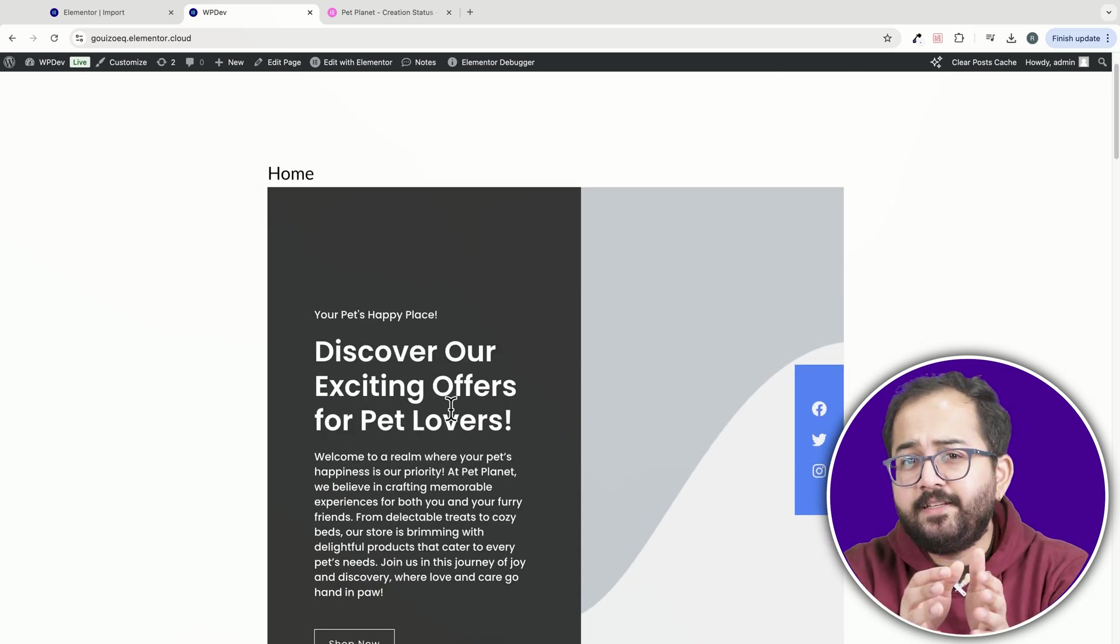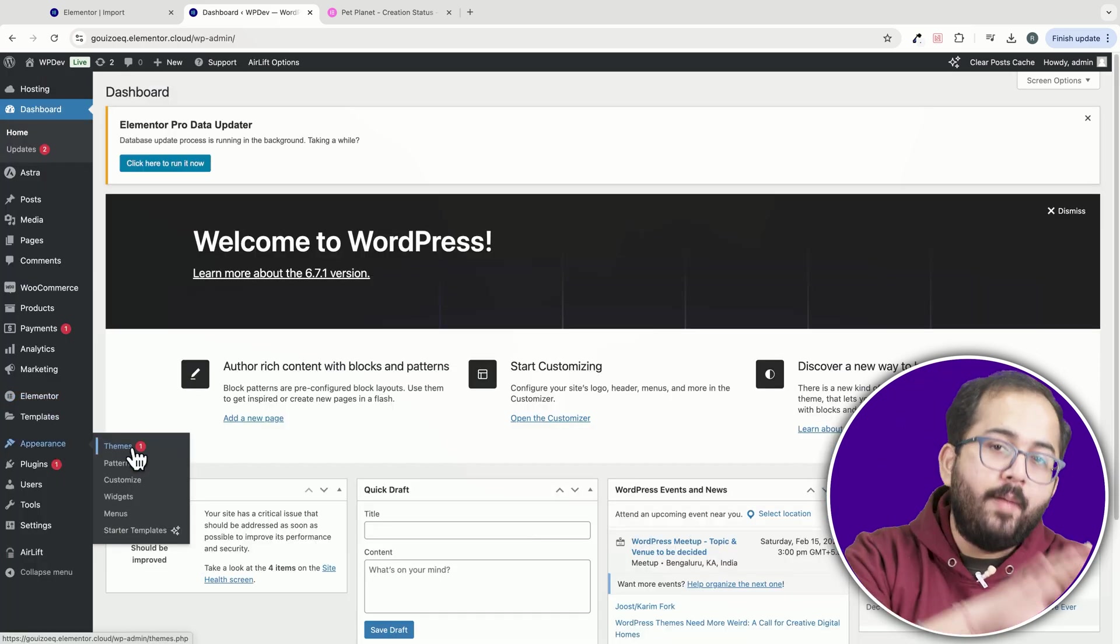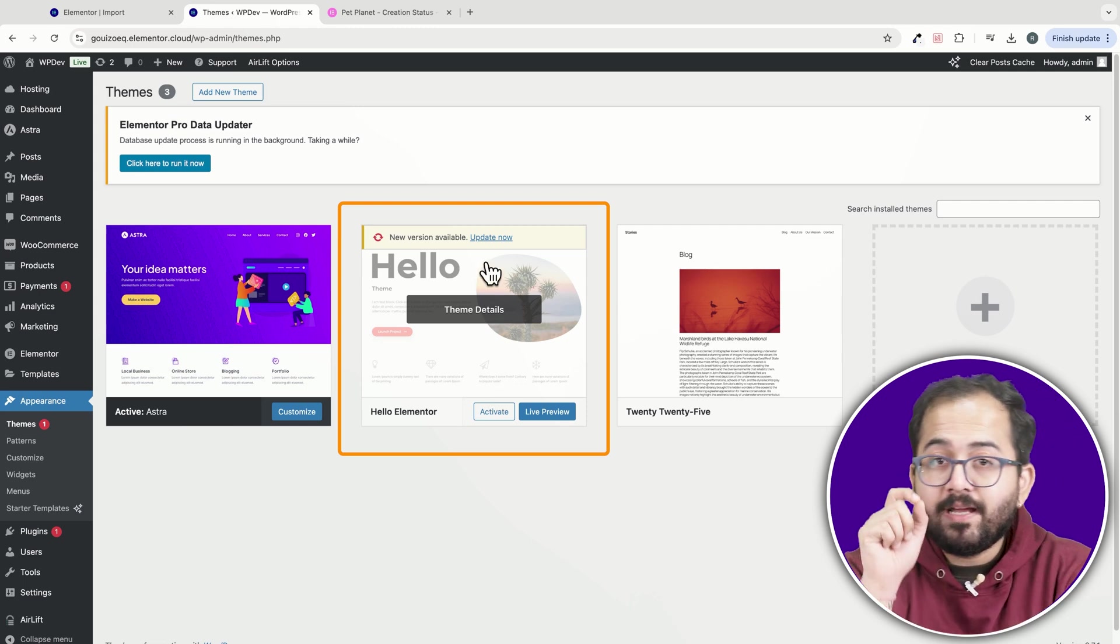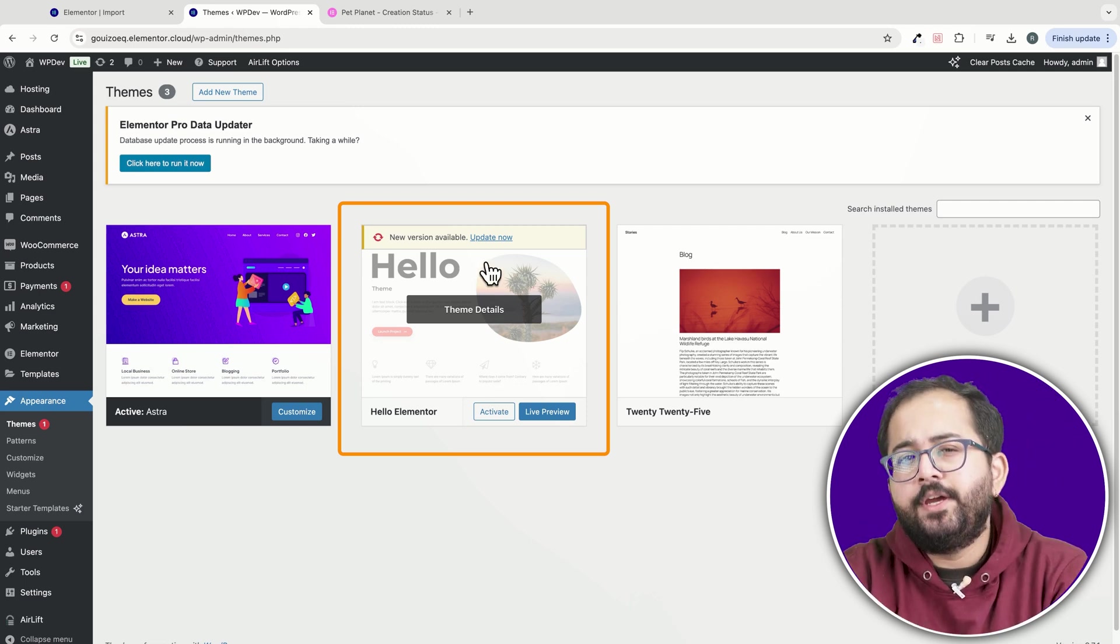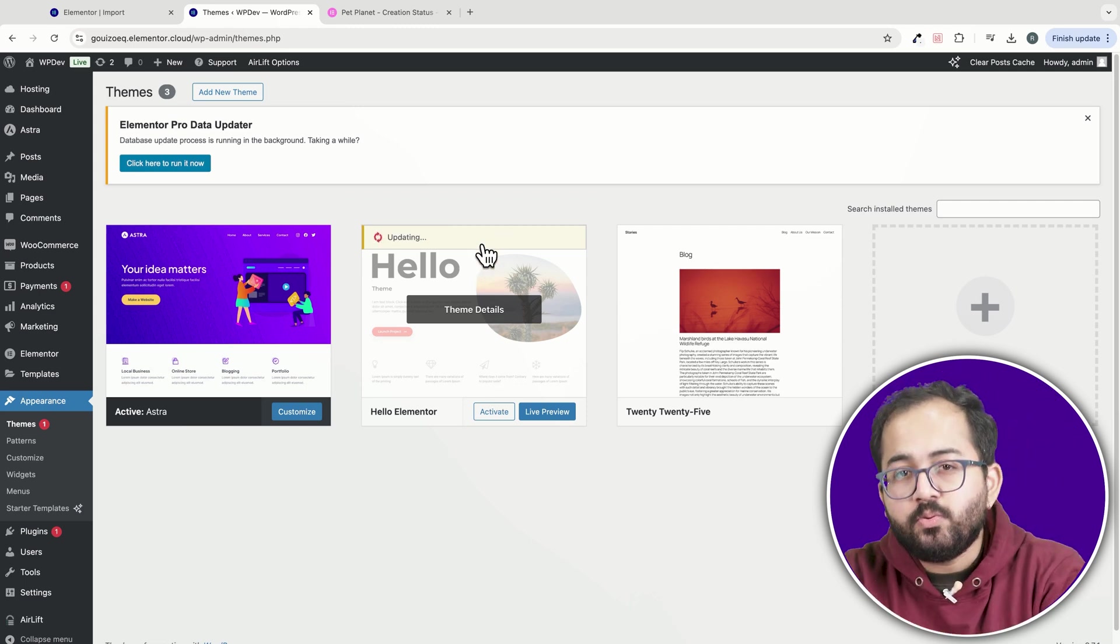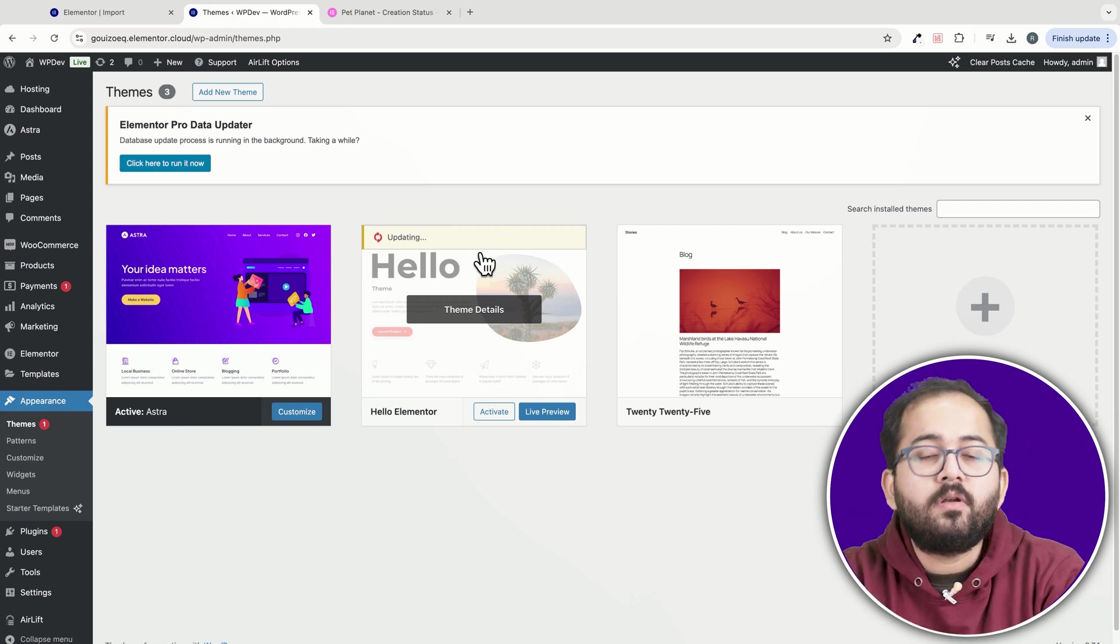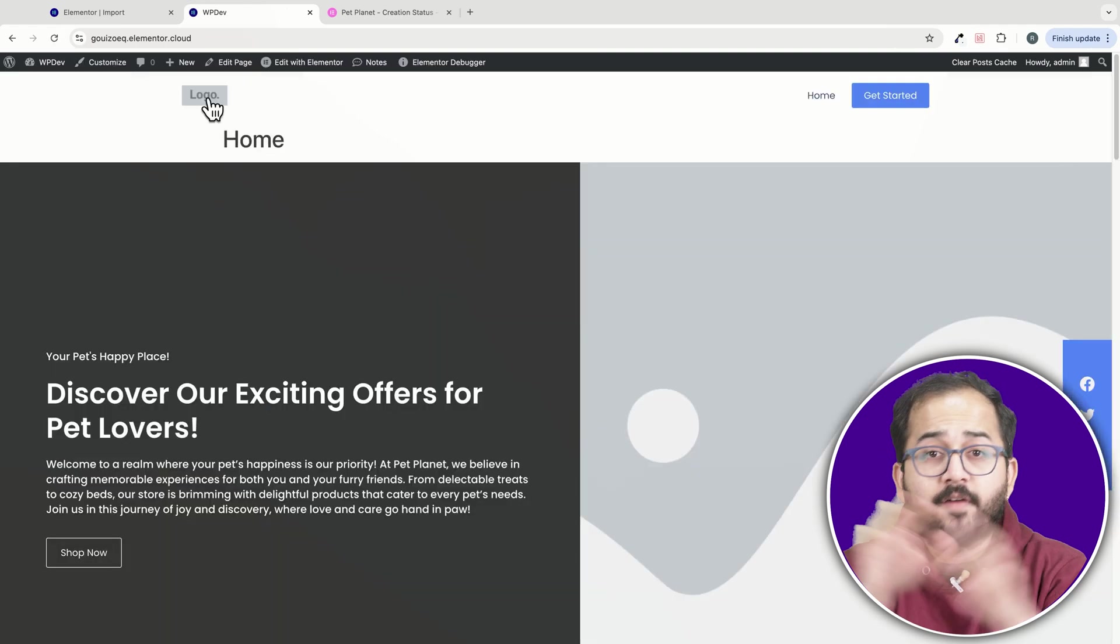as you can see, the header doesn't look right either. So make sure you go back and use the Hello theme by Elementor. It should also be updated to the latest version so you don't run into compatibility issues.